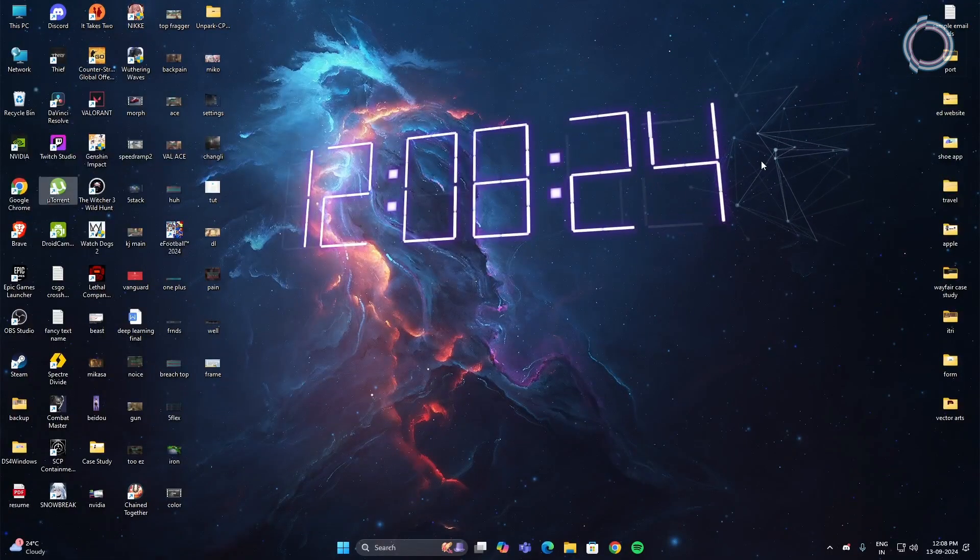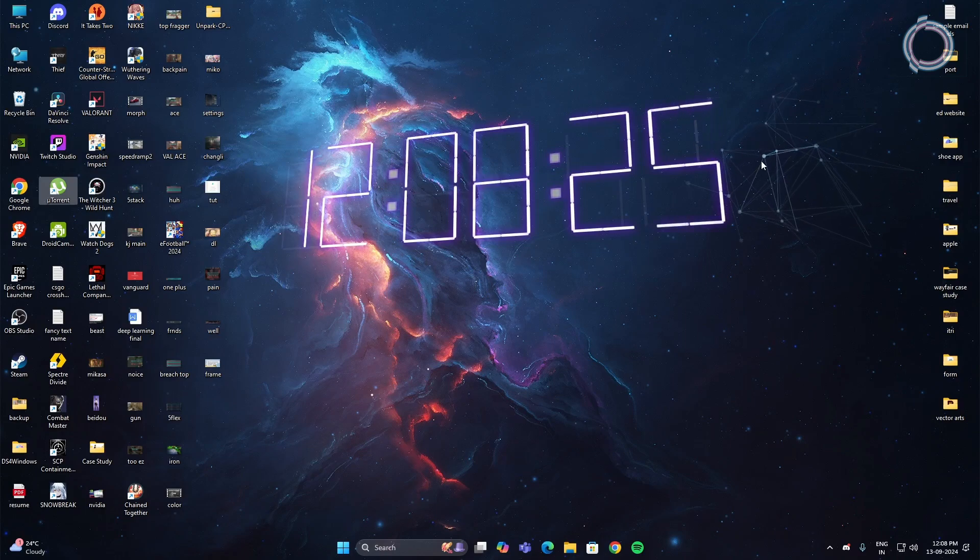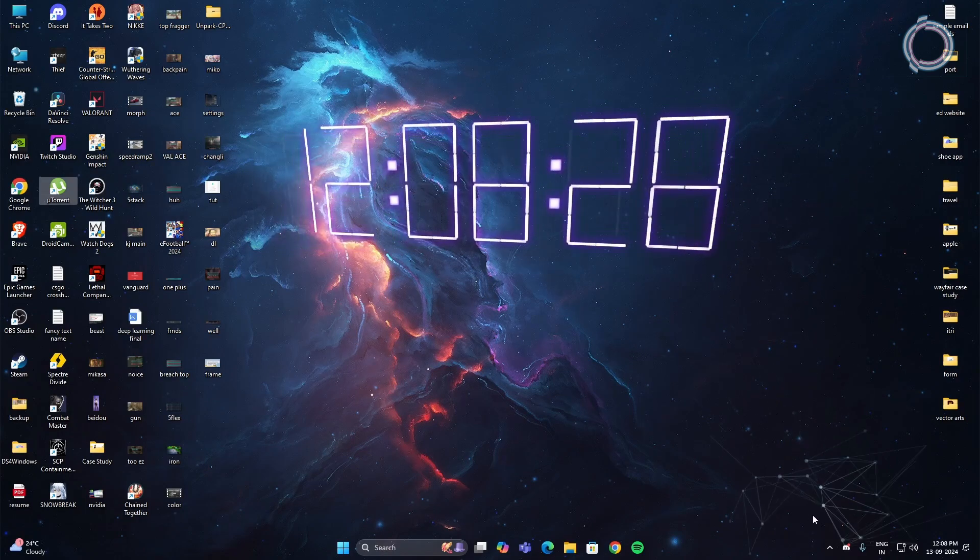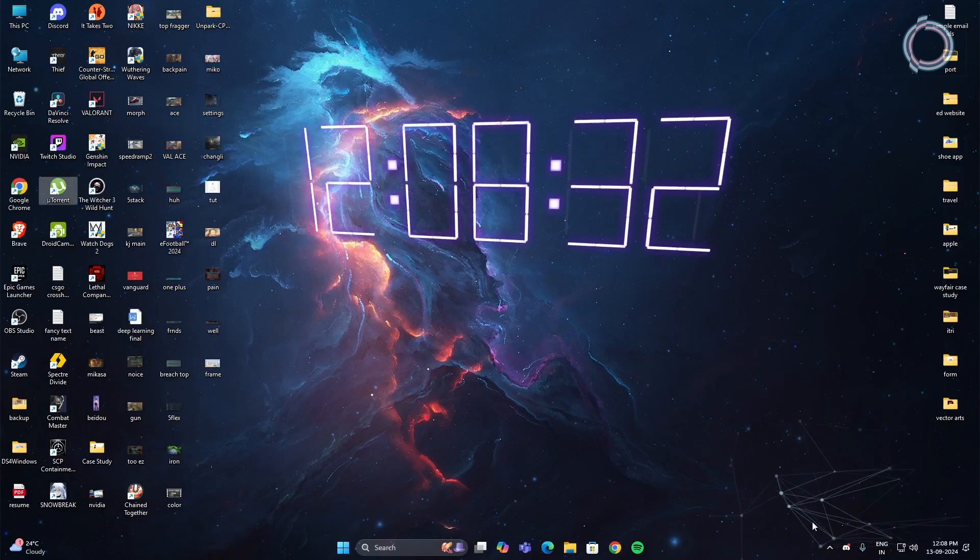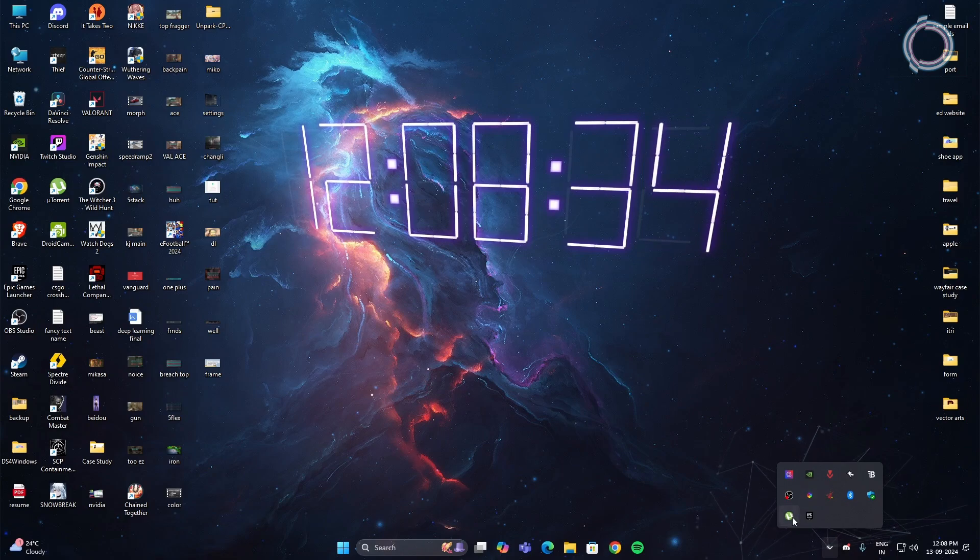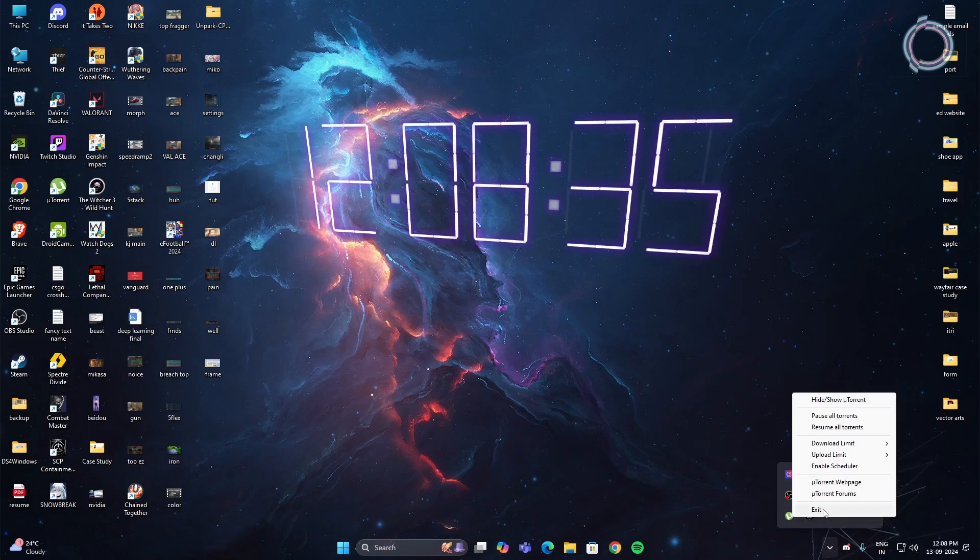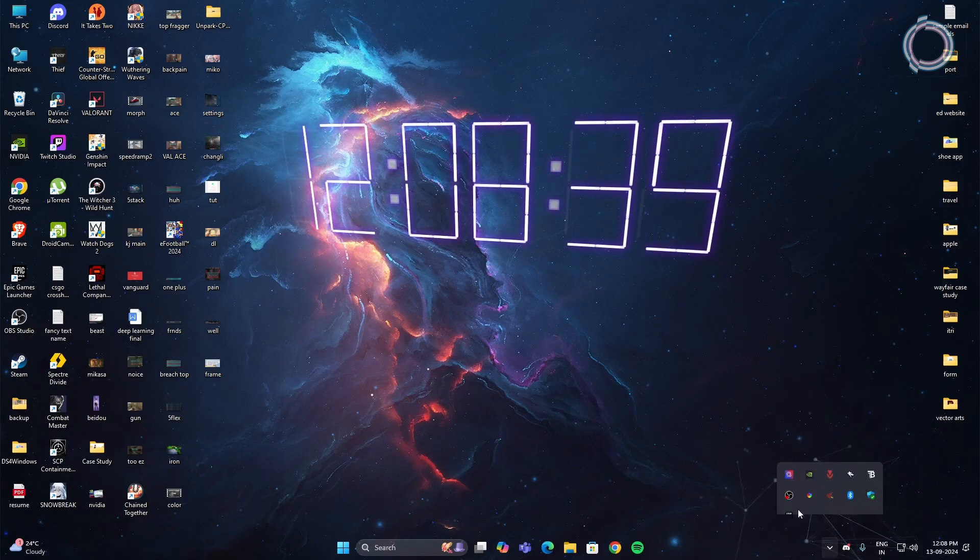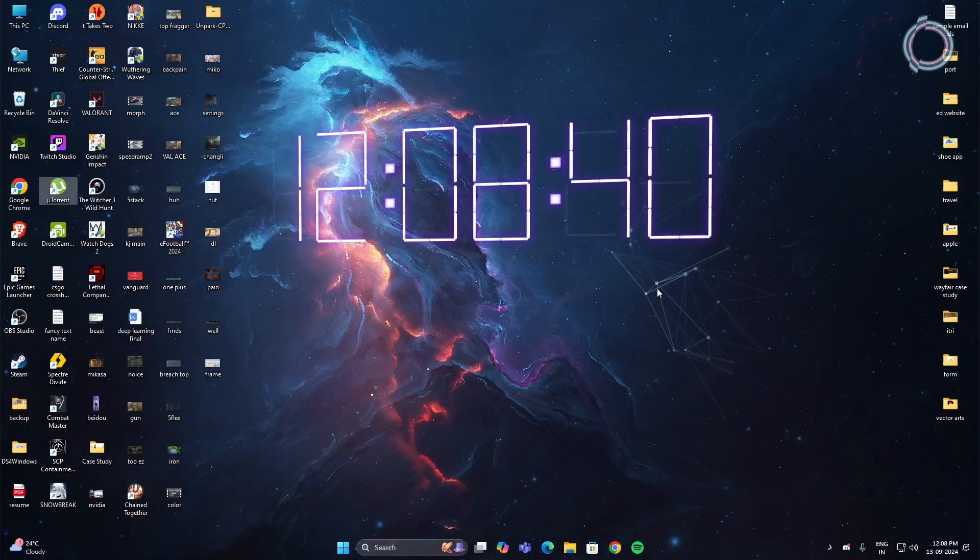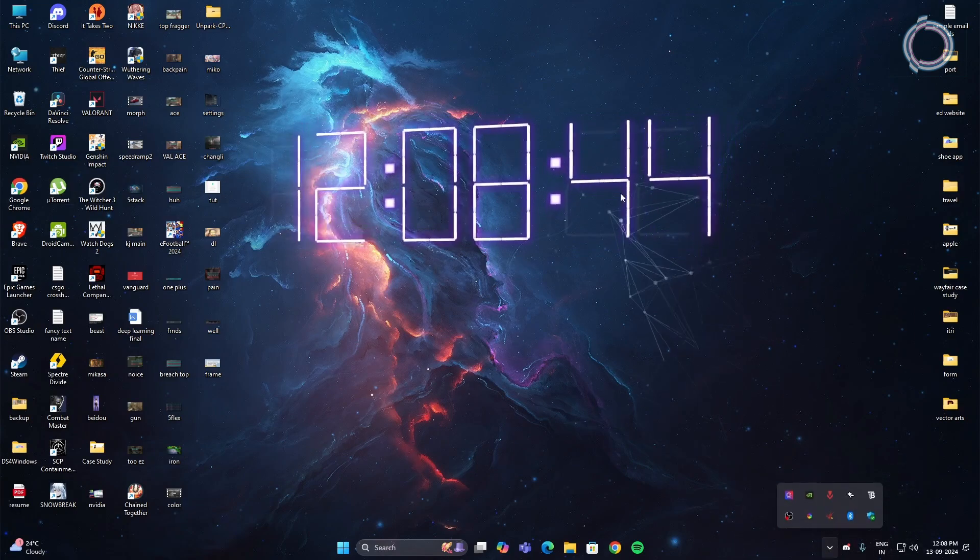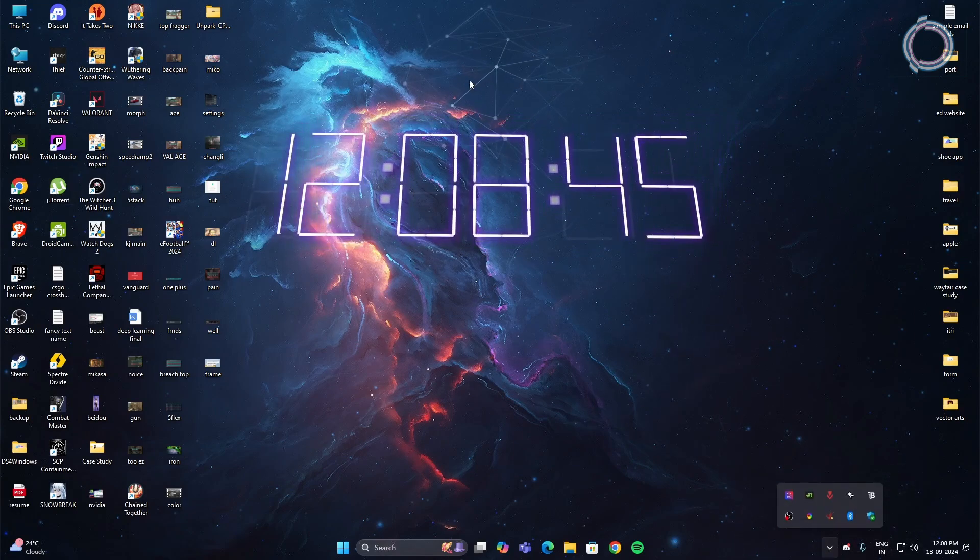So if you have anything running in the background, make sure to close it before running the game. You can go to the taskbar and hit this arrow and like I don't need U-turn right now, I can go ahead and exit it. Same with Epic Games Launcher. You can do this with other apps that you don't really need and are running in the background to free up some resources.